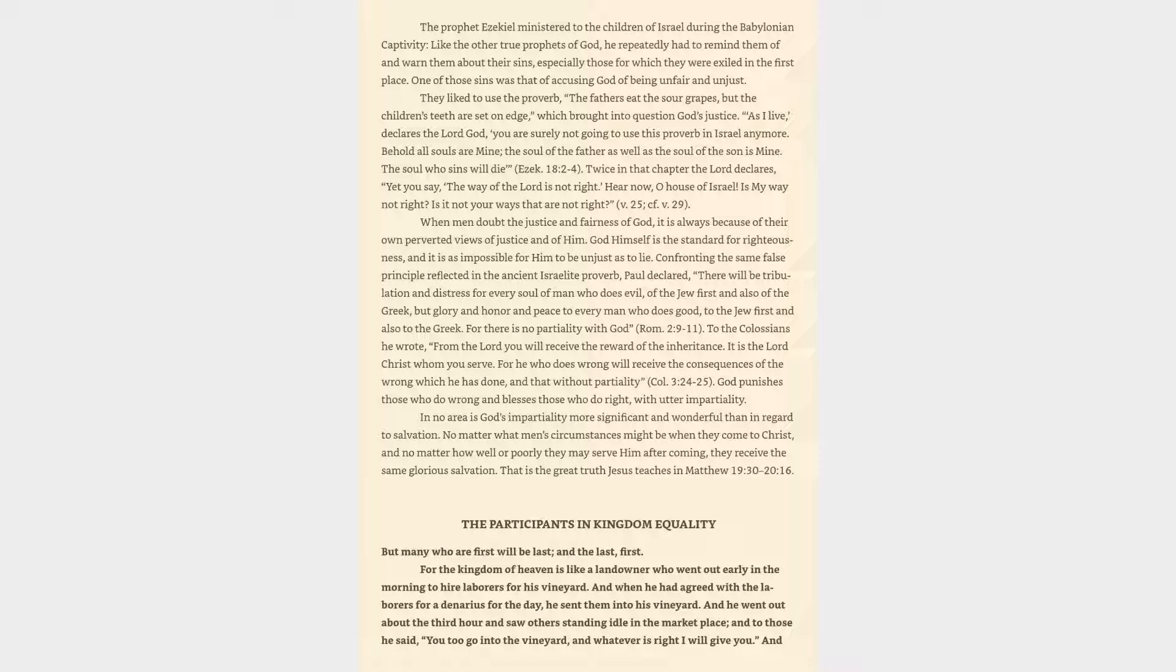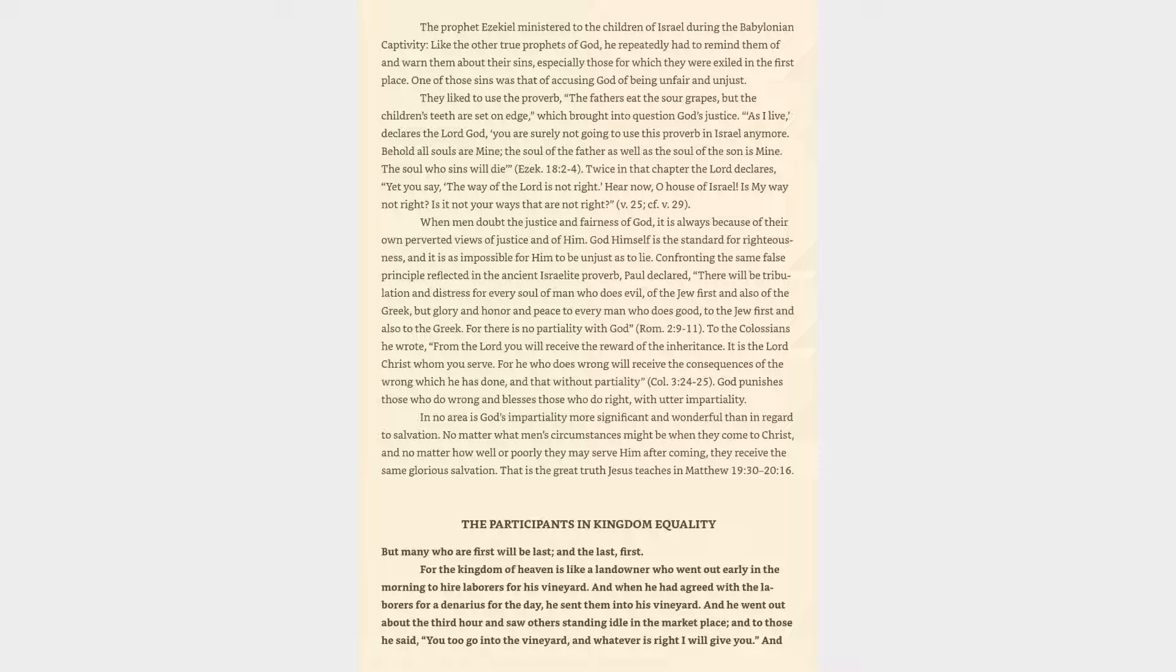Twice in that chapter the Lord declares, Yet you say, The way of the Lord is not right. Hear now, O house of Israel, Is my way not right? Is it not your ways that are not right? Ezekiel 18:25, 29. When men doubt the justice and fairness of God, it is always because of their own perverted views of justice and of Him. God Himself is the standard for righteousness, and it is as impossible for Him to be unjust as to lie.